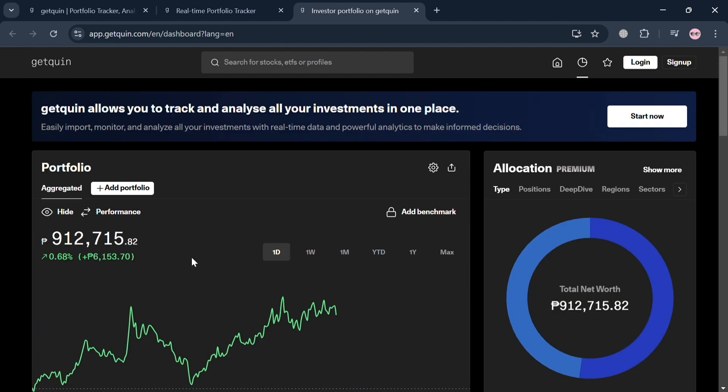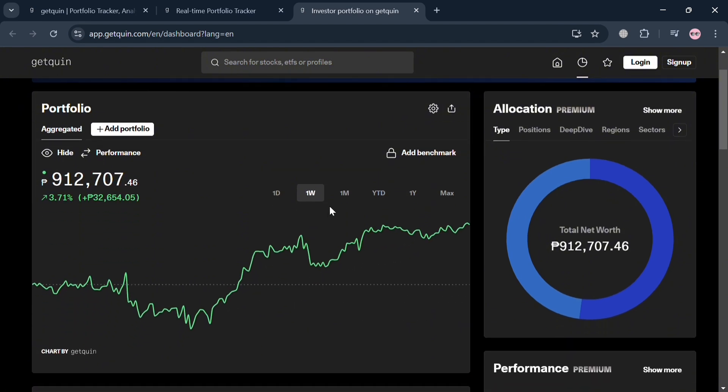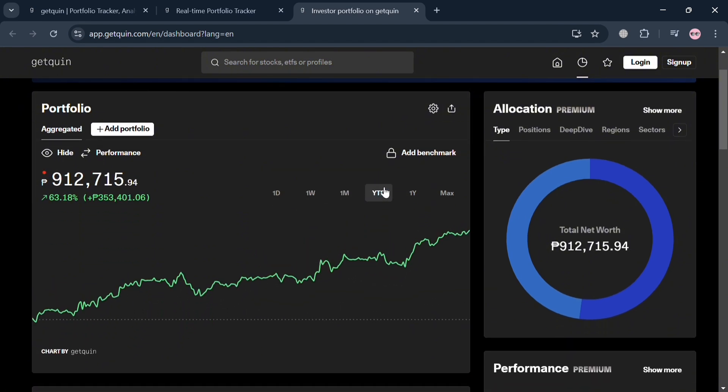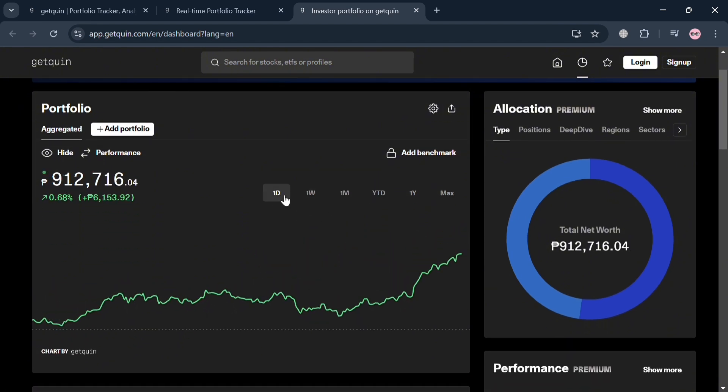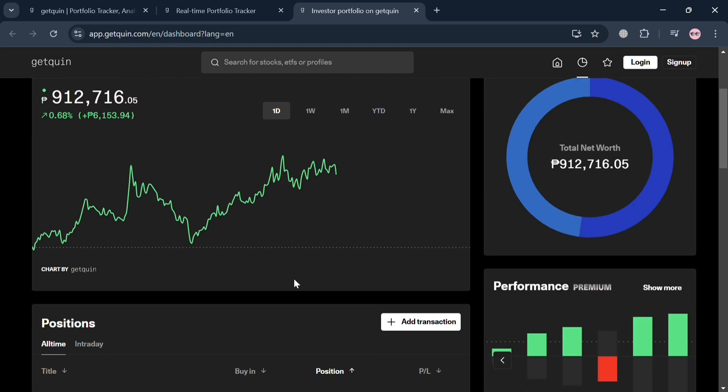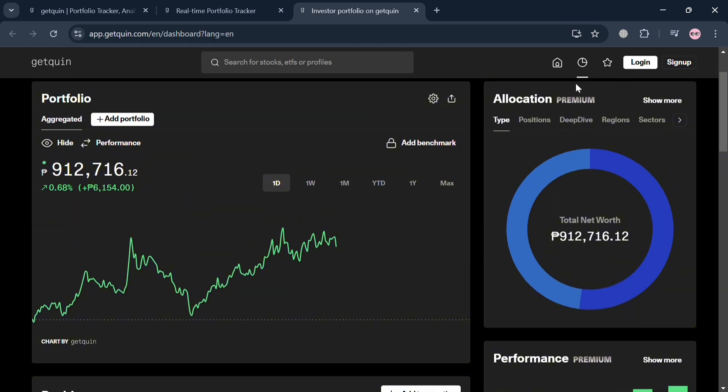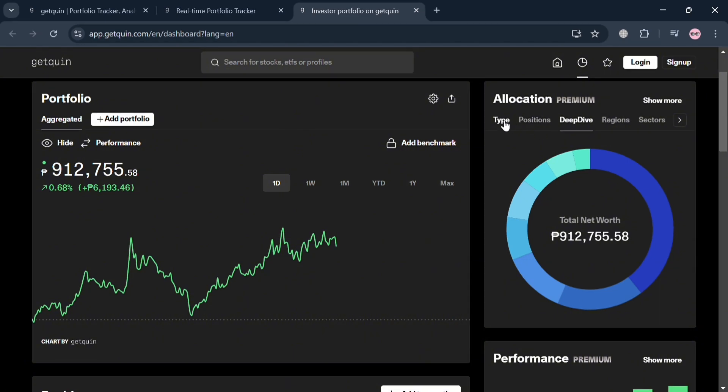Under this portfolio, you can also navigate the results of performance for the whole day, one week, one month, one year, and many more. I'm going to choose at least one day to track the progress. On the side panel, it will show you your total allocation of money that you invested on this platform.